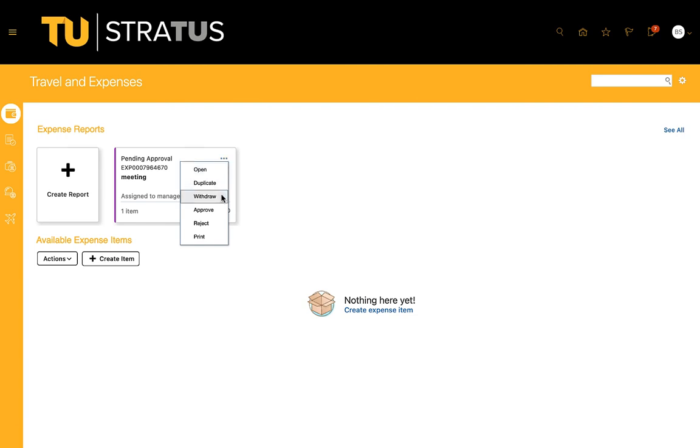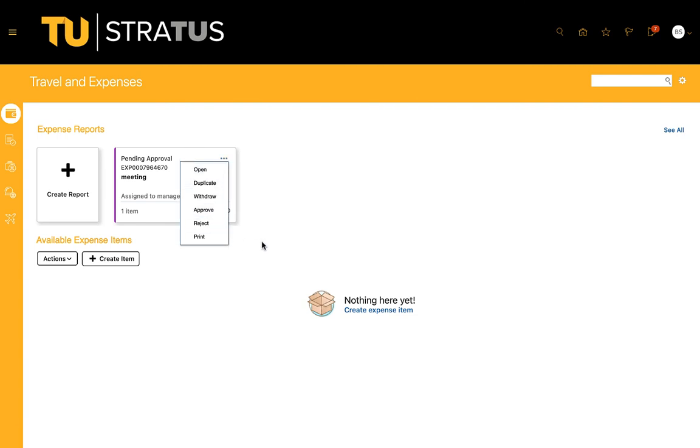For example, in my travel and expense work area, you can see I have one pending approval for a meeting.